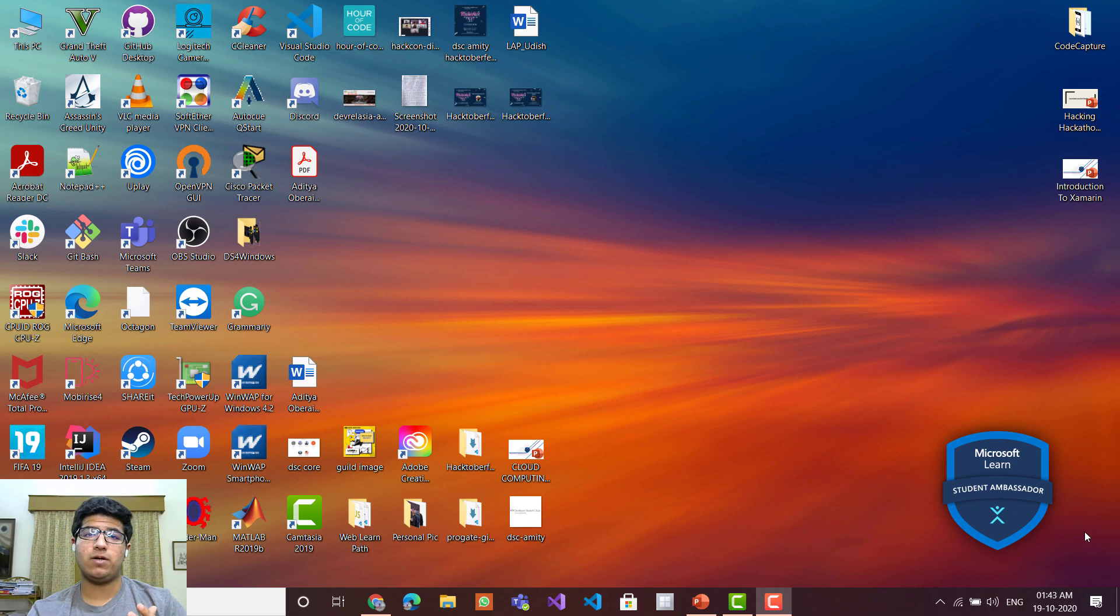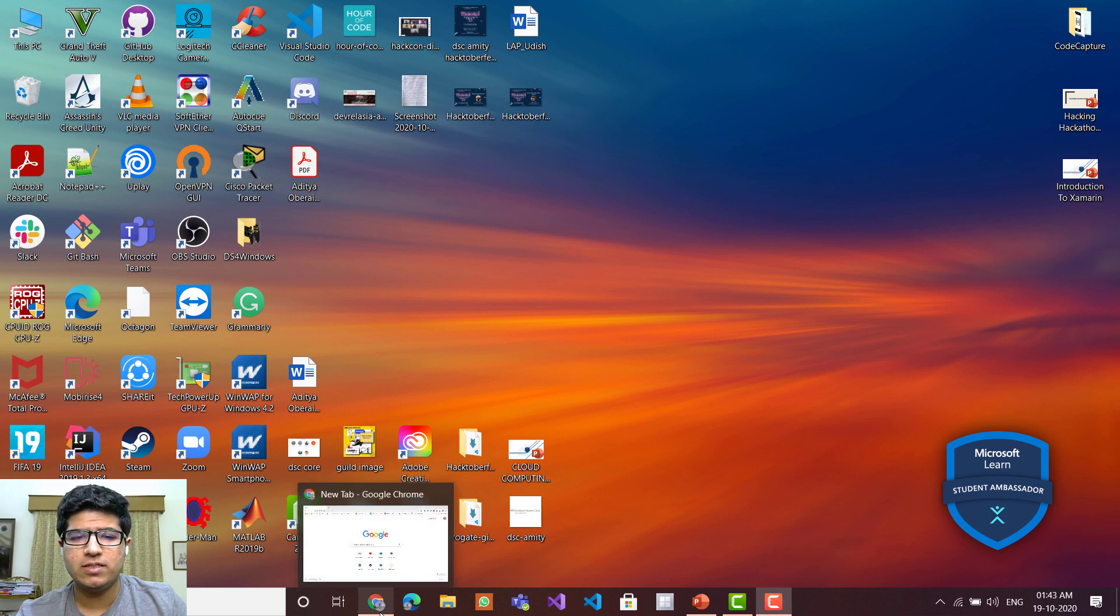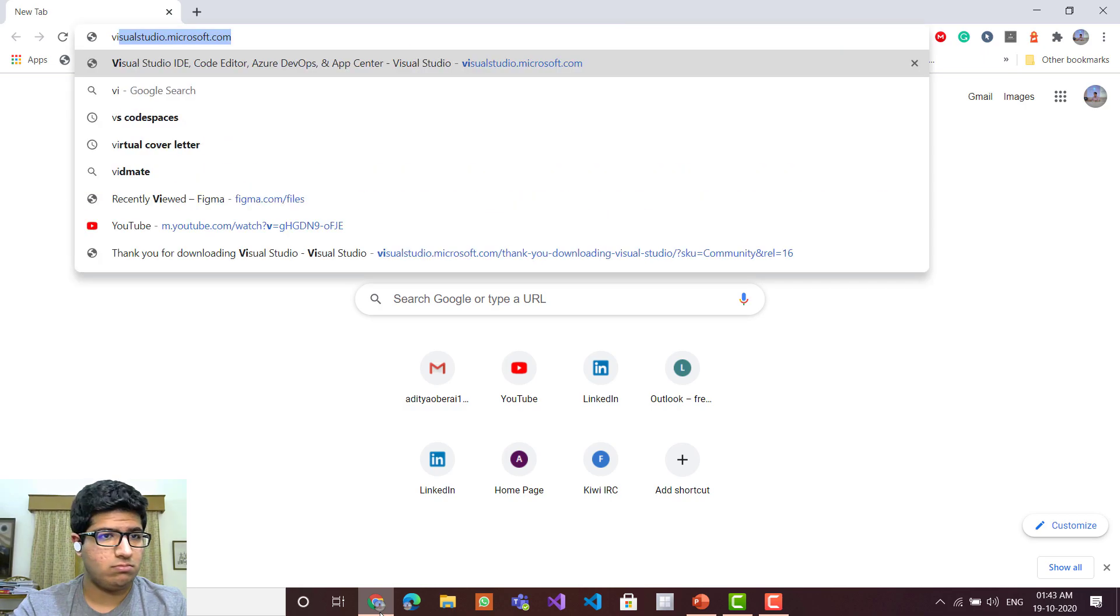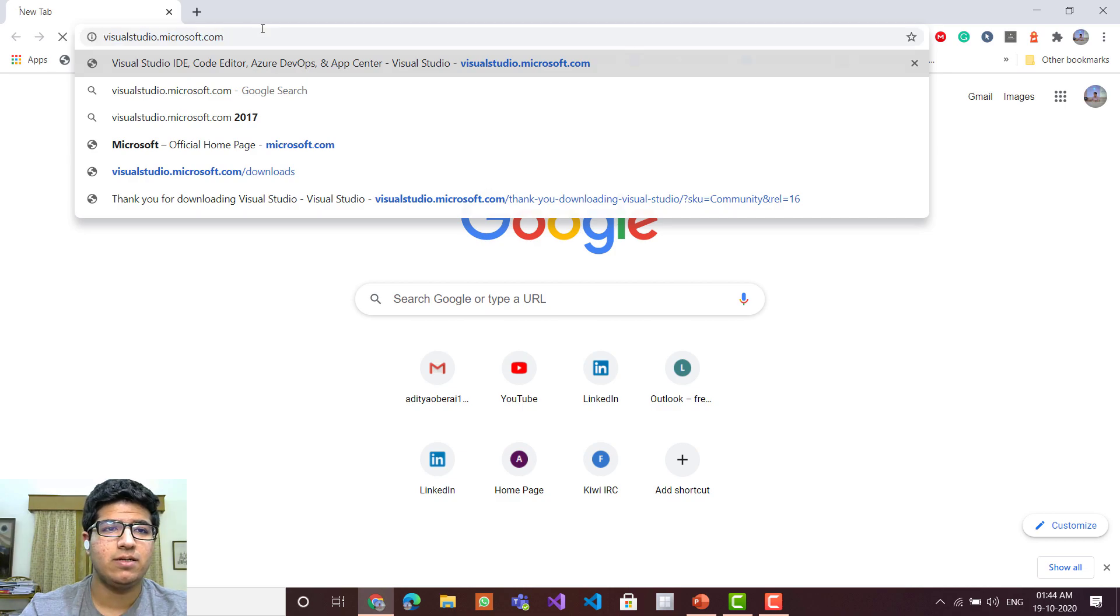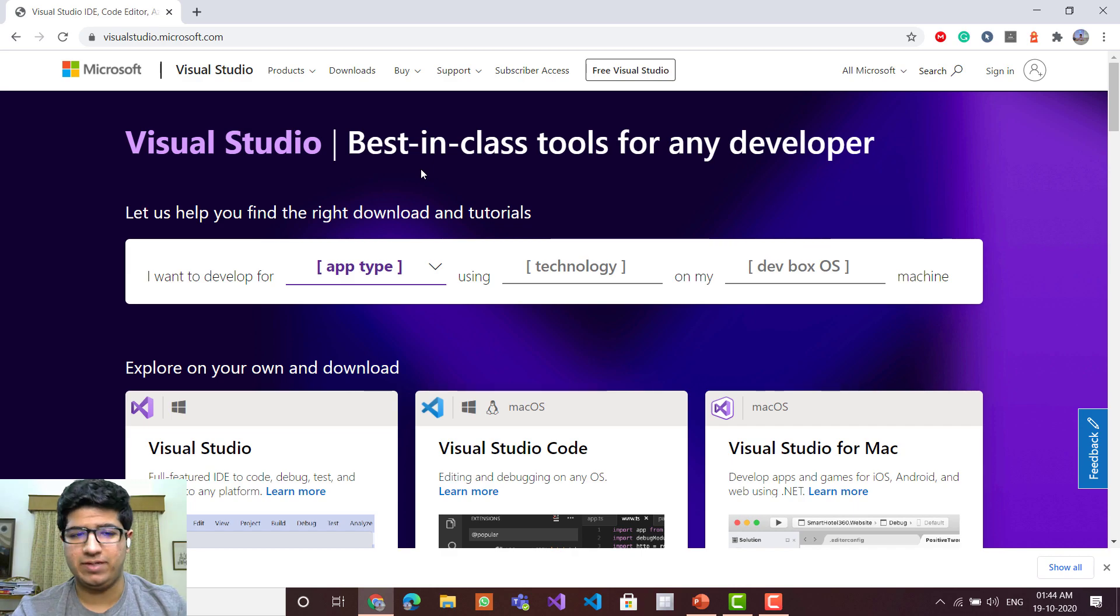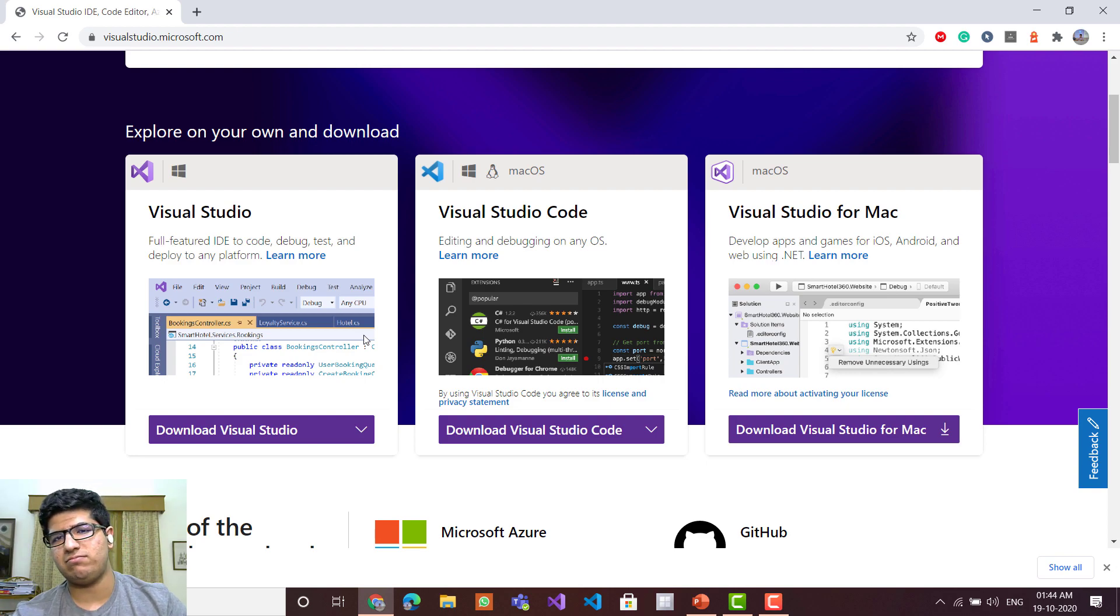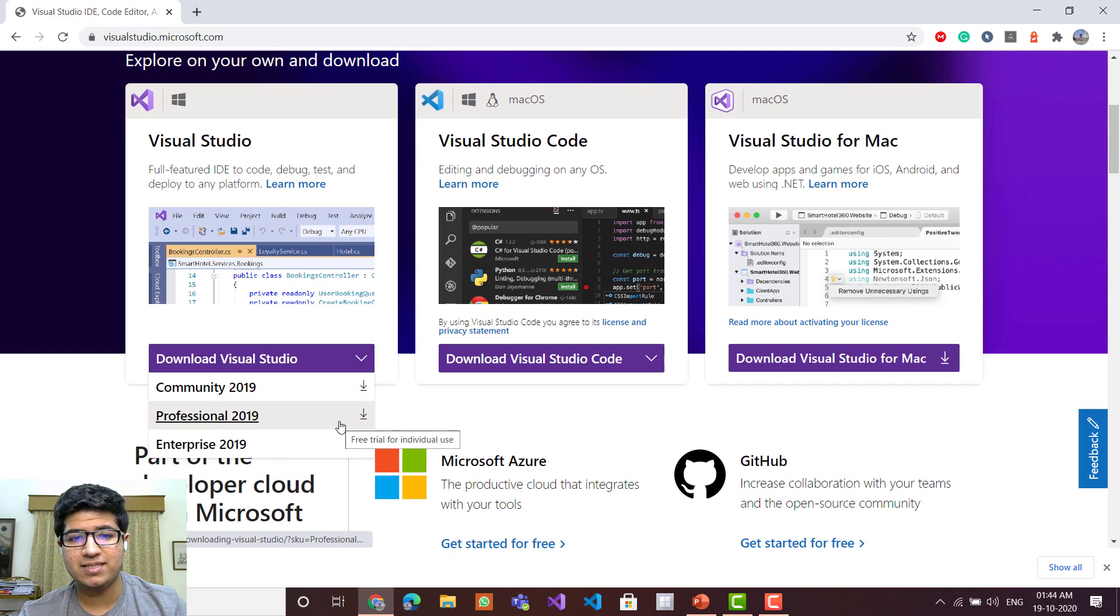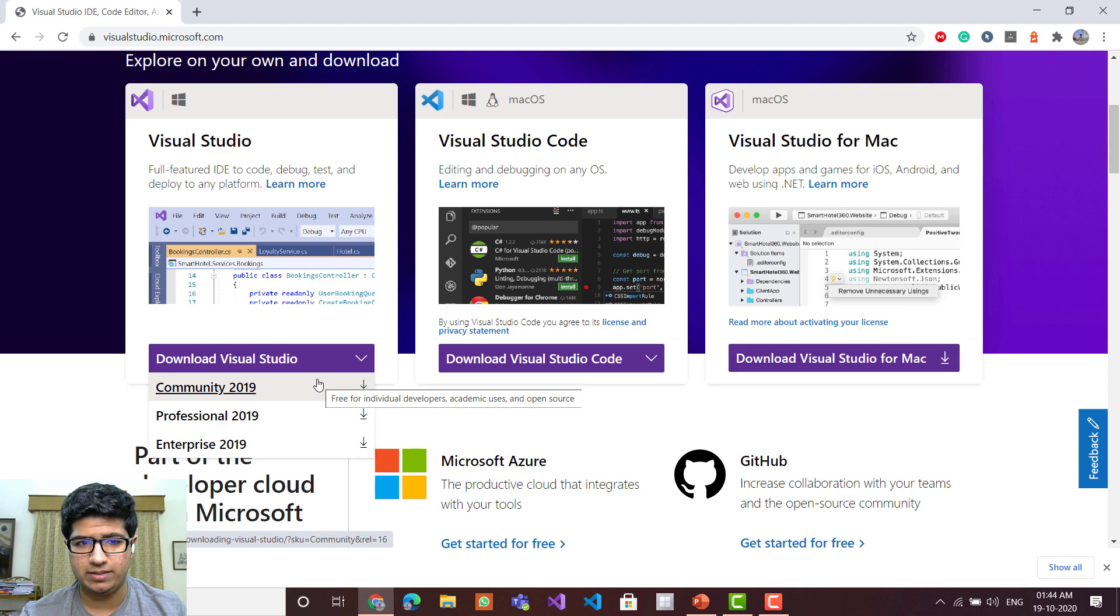The first step now would be to install the Visual Studio IDE if you don't have it on your device already. For this, just go to your browser, look up visualstudio.microsoft.com. If you check this website, you can see that there is Visual Studio and there's Visual Studio for Mac. You can download the variant that is made for your particular operating system. In case you see Visual Studio here, you will find that there are three variants available. The community version is available free of cost for anyone to download. So go ahead and download that.